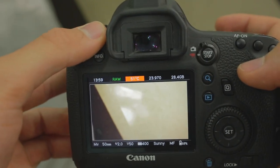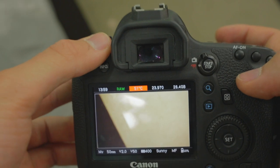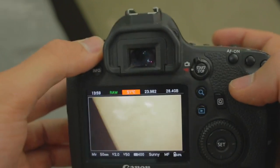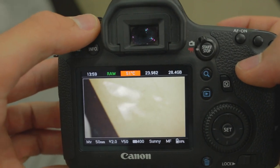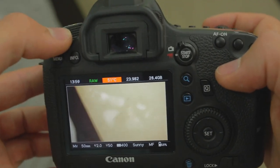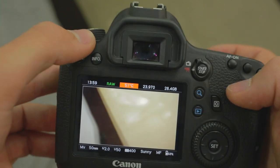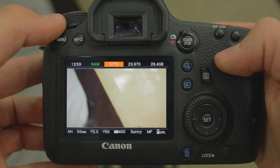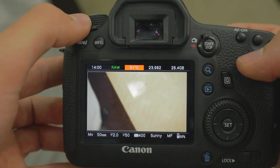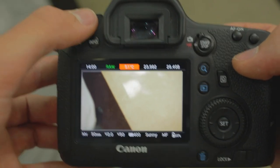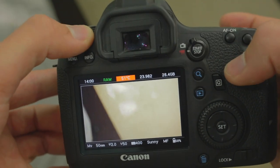I'm using a SanDisk 95 megabit per second card, and I'm getting pretty good results. With SD, you're not going to get as fast and high quality as you will with CF cards, but this works for what I'm doing with the 6D.